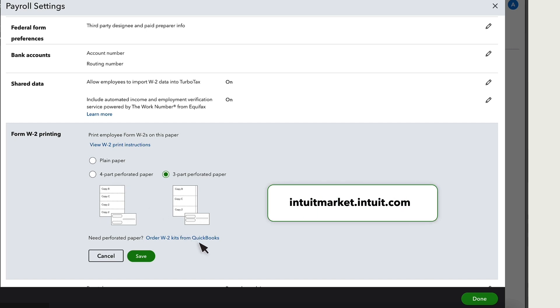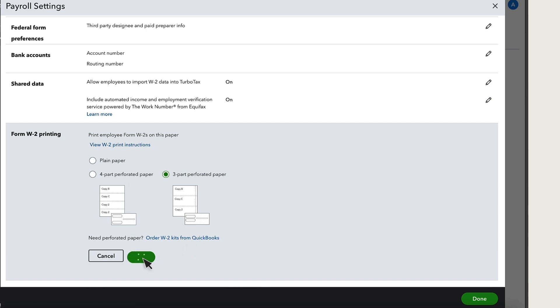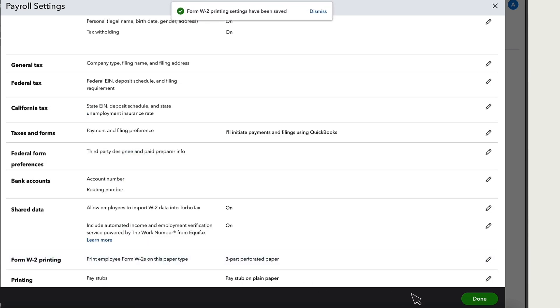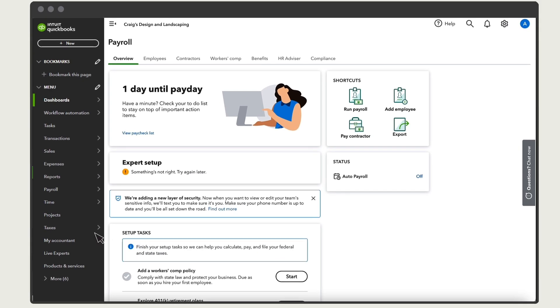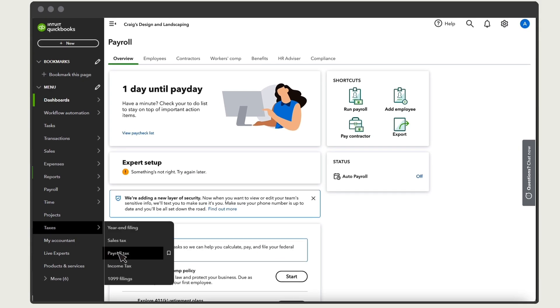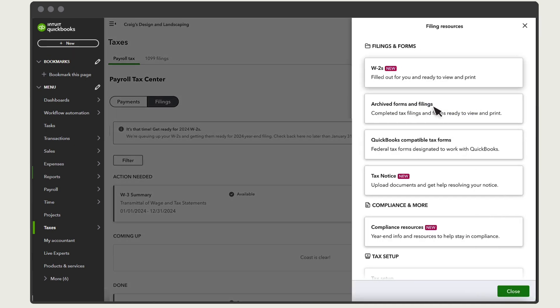Once you've selected your paper, select Save, then Done. Then make your way back to your W-2s.